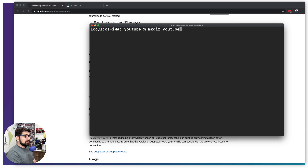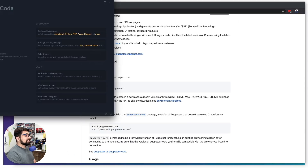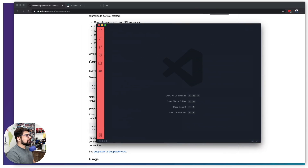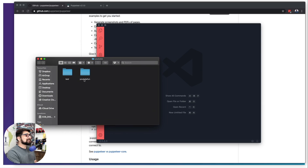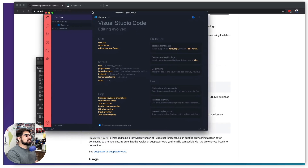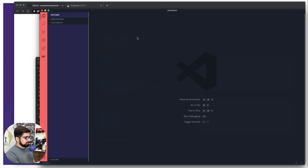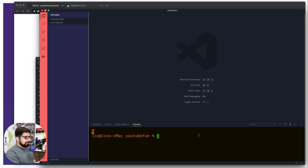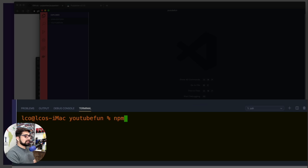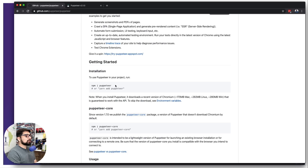Let's open up the terminal and create a directory — I'm going to call this 'youtube-fun'. I'd like to open this in my code editor. I'm going to drag and drop the folder into it. Then I'll open the built-in terminal here and initialize npm with 'npm init -y' so it doesn't ask me any questions.